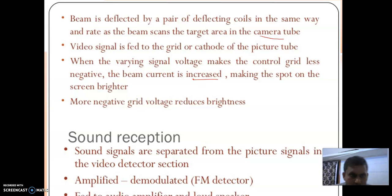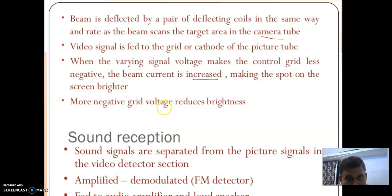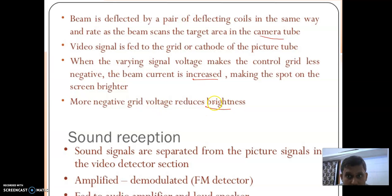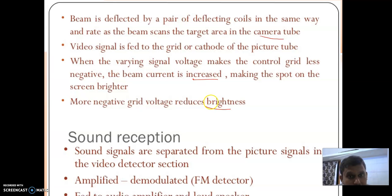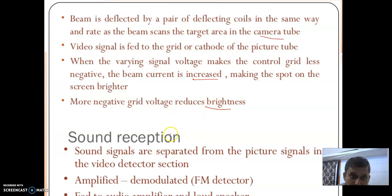So a more negative grid voltage reduces the brightness — increasing negative voltage on the grid decreases brightness. Now the sound section.